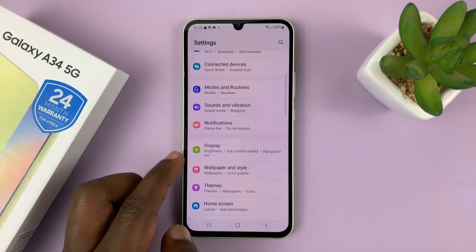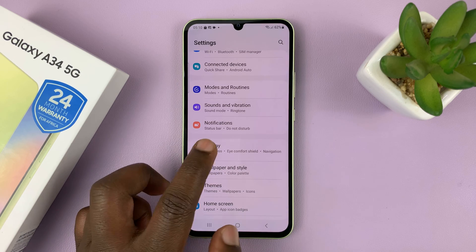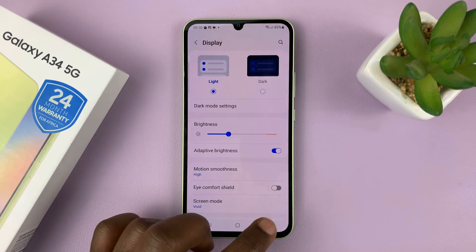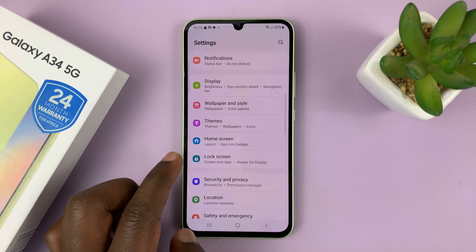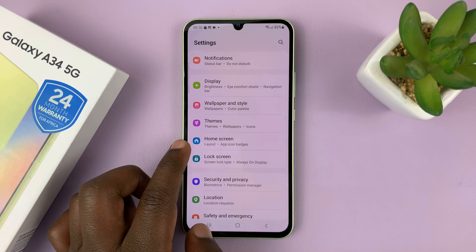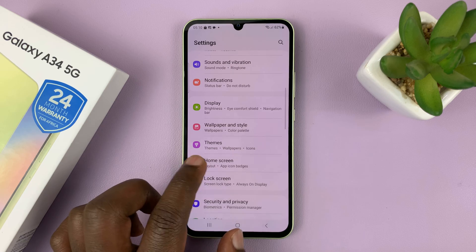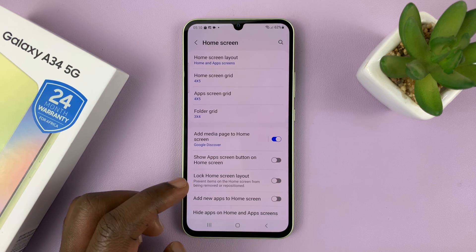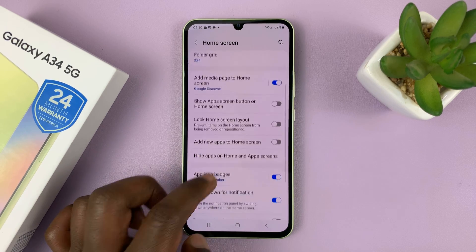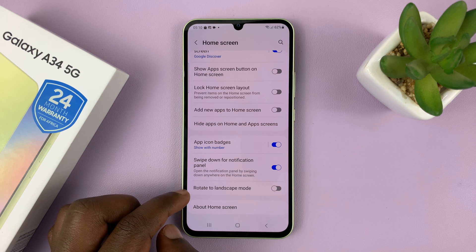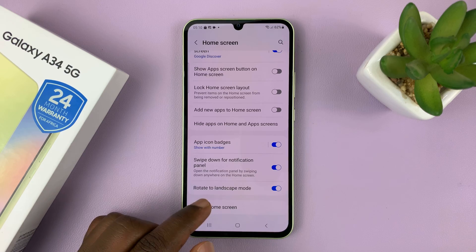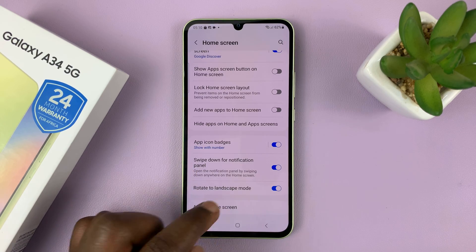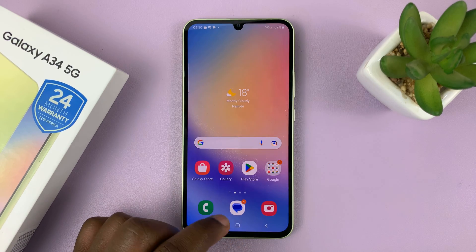On the main settings page, go to home screen and tap on that. Then under home screen, scroll down to rotate to landscape mode and enable that. That basically allows the home screen to be rotated into landscape mode.